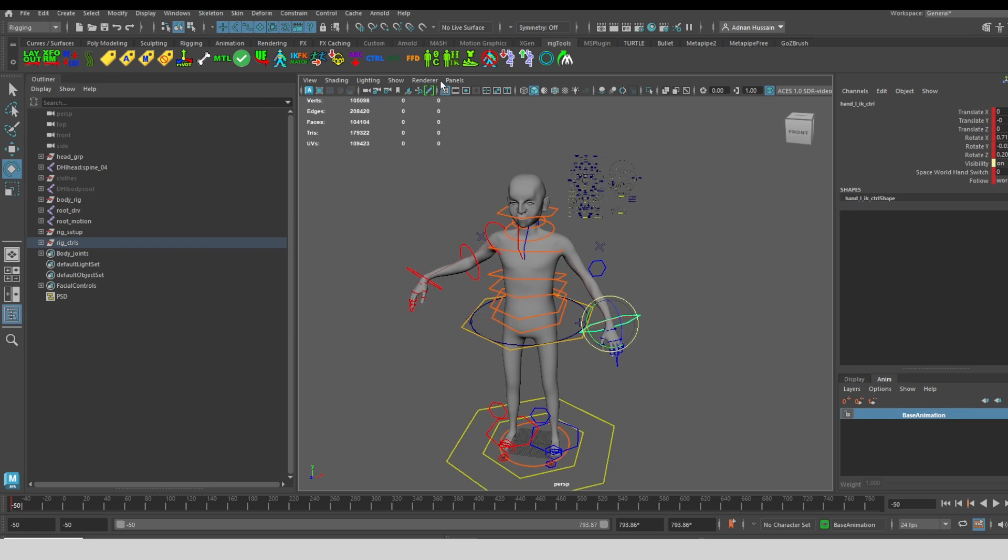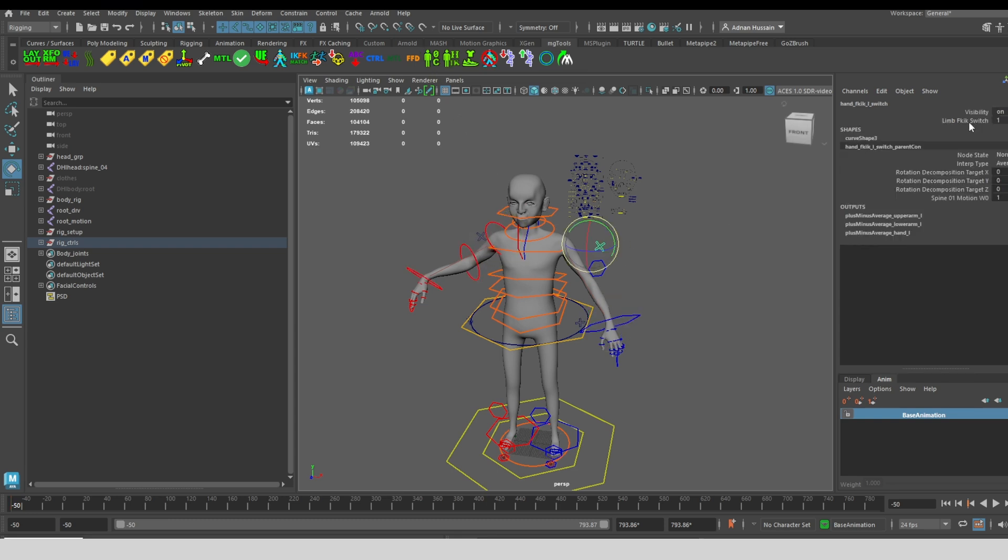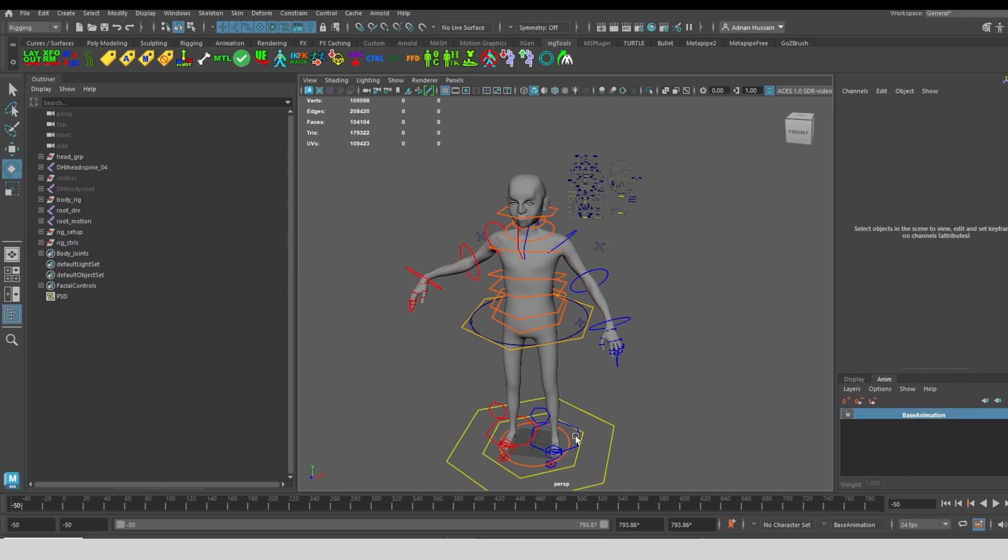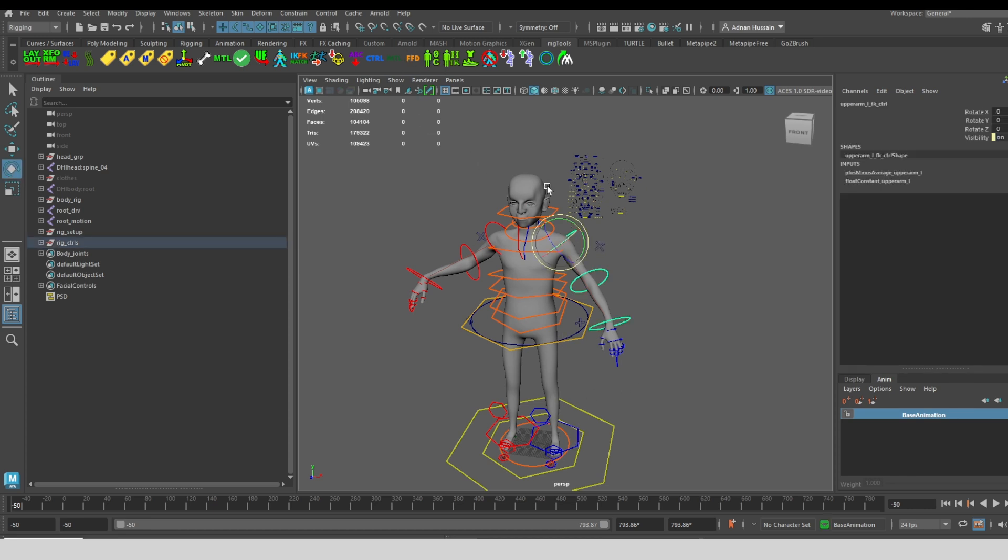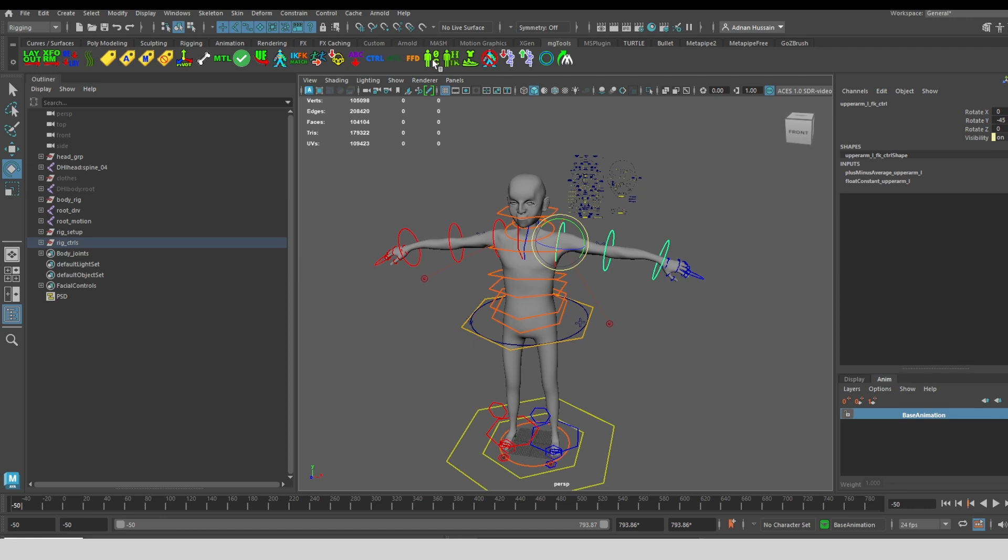Now I'm going to show you some of the other utilities that come with this tool. Some of it is just basic posing stuff. With any part selected so that I can get a namespace if there's a namespace on the character, I can click once to zero out the character pose and click twice to get a cloth T pose. This is something that I would use in Marvelous Designer to create clothing around the character.